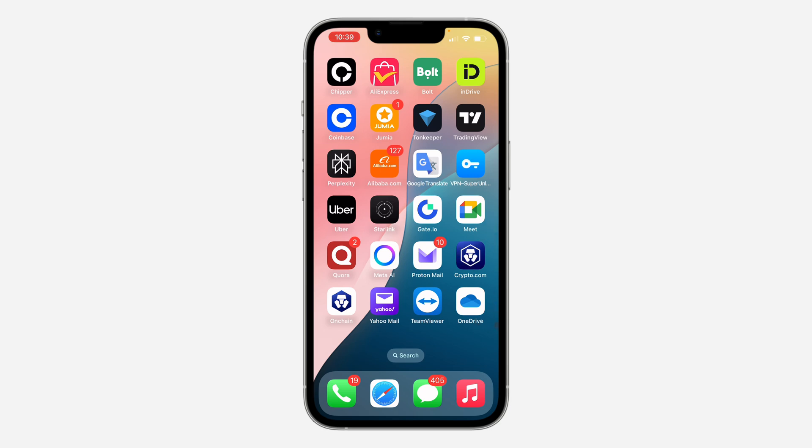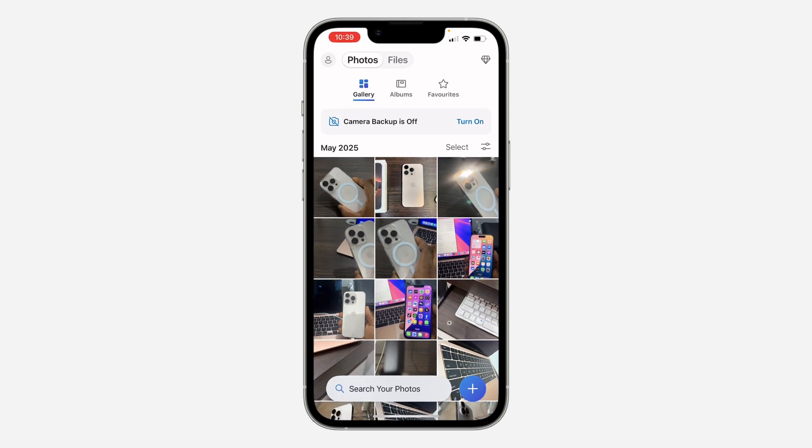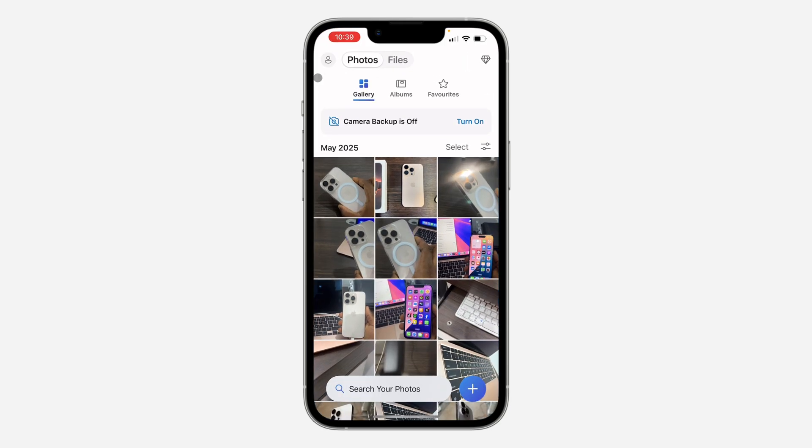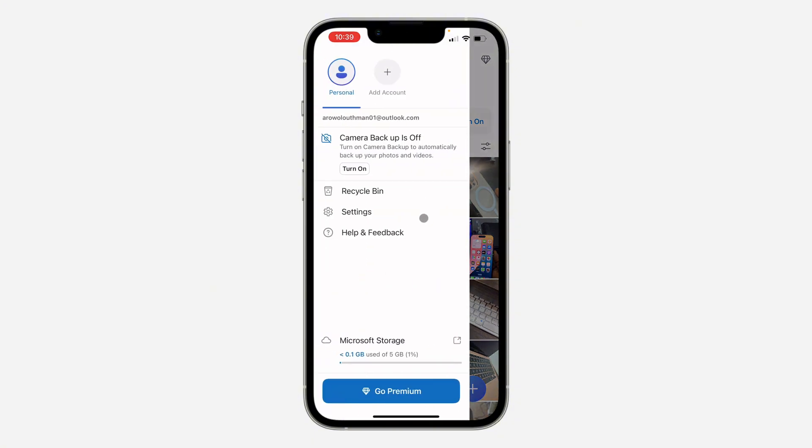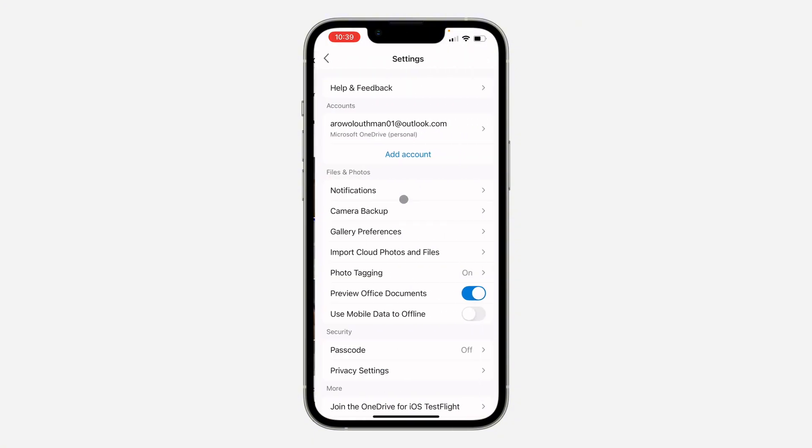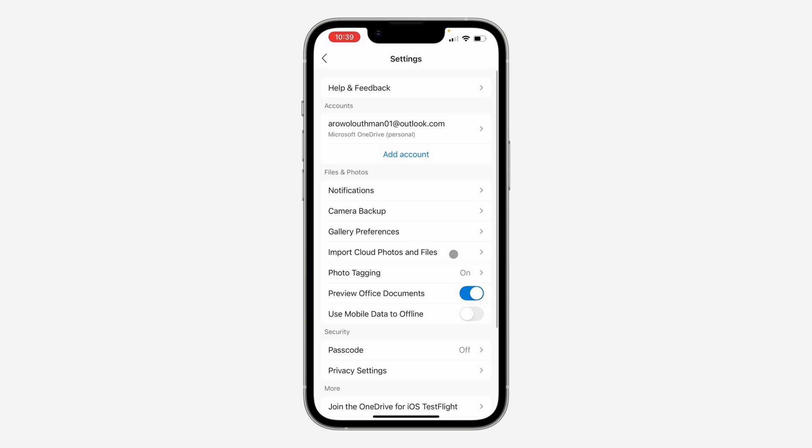Open up OneDrive and click on the profile icon at the top left corner. Once you click on it, head over to Settings. In Settings, click on Import Cloud Photos and Files.